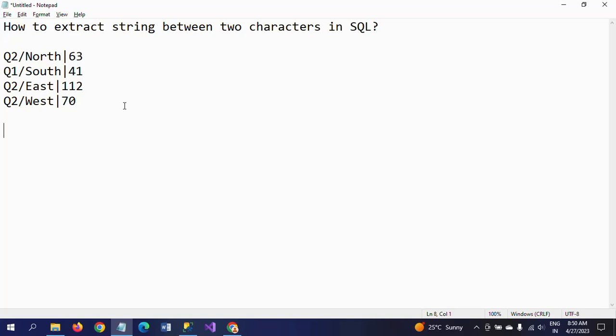If you want to extract part of the string, you will use SUBSTRING, which is one of the string functions. And in this scenario, we need to search for special characters, so for that we are using CHARINDEX. By using these two functions, I will show how to extract the string part between two characters.